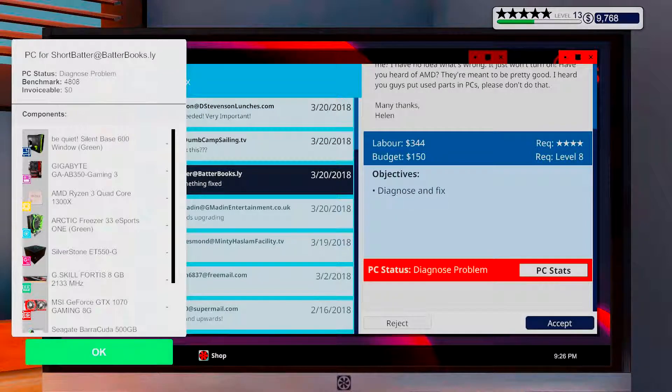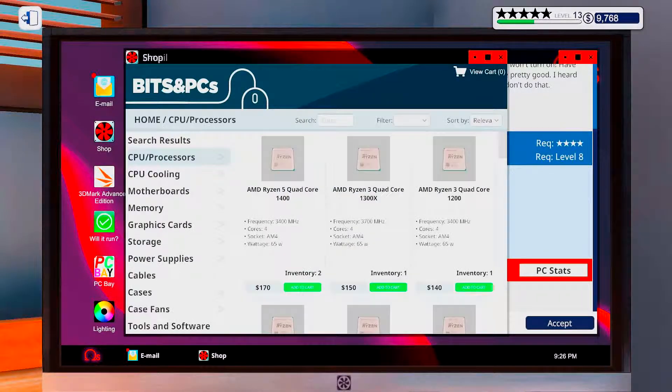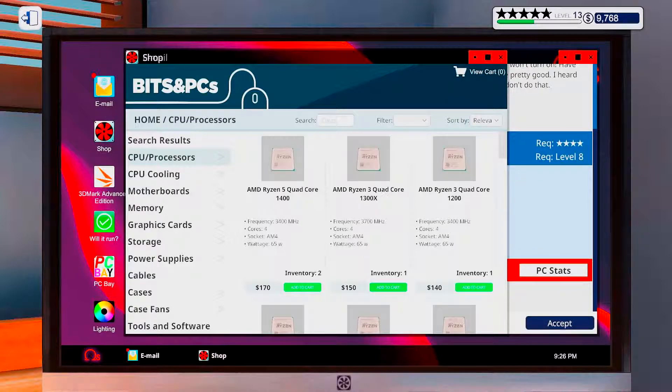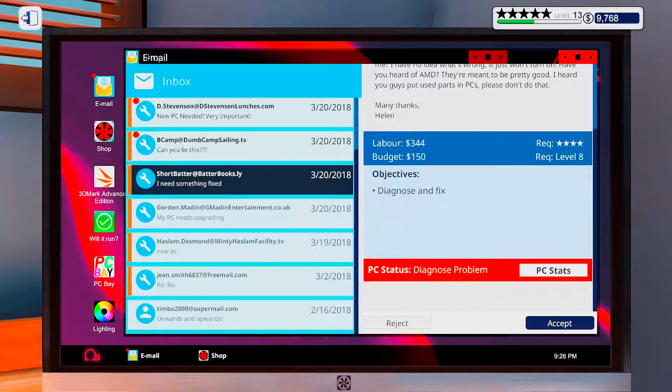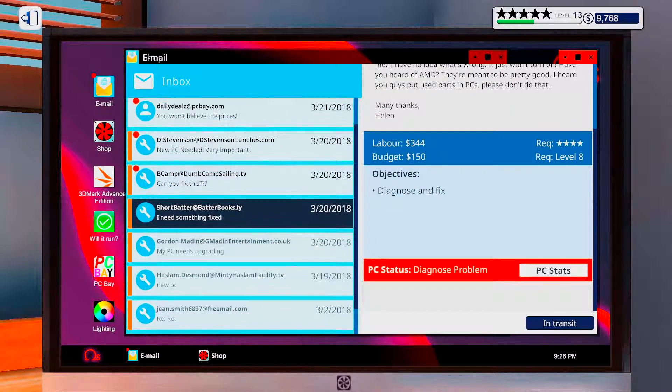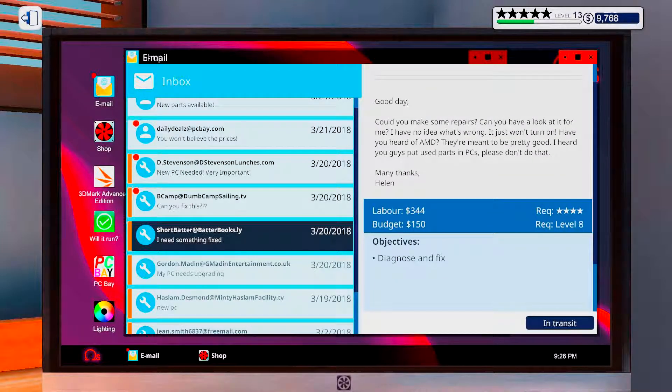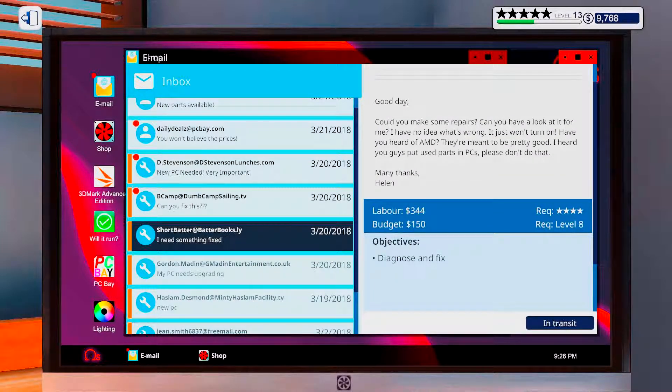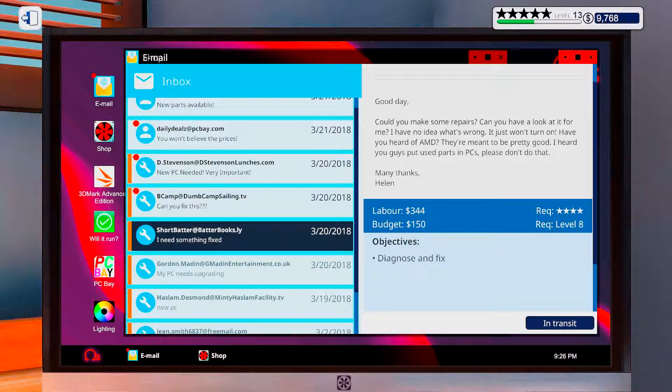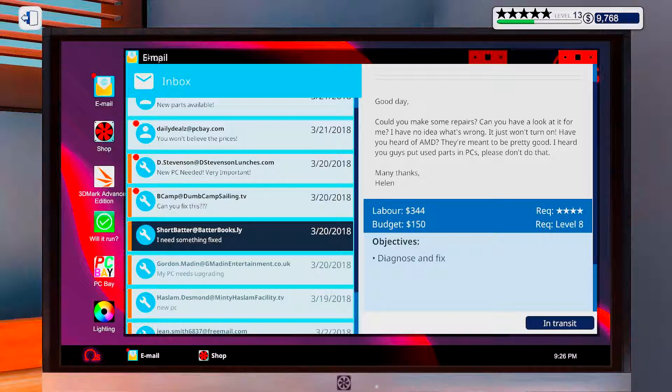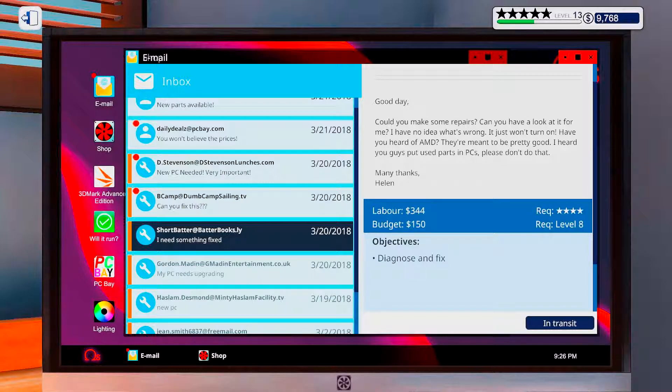Let's see. What is a 1300X? 150. Nice. You got it. Does he even say anything here? He makes nervous. Can you have a look at it for me? I don't. I have no idea what's wrong. It just won't turn on. It just won't turn on. I heard of AMD. They're meant to be pretty good. I heard you guys use the QC part here. Please don't do that. So yeah.